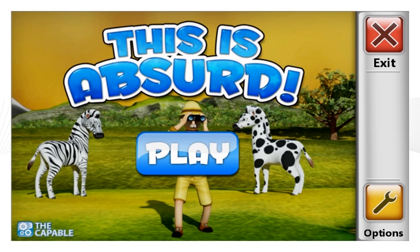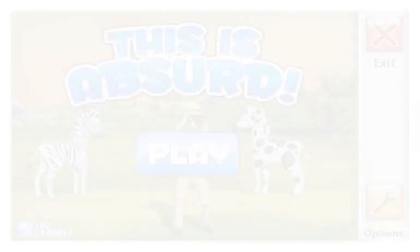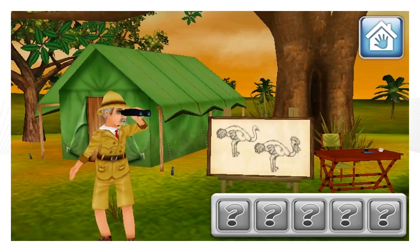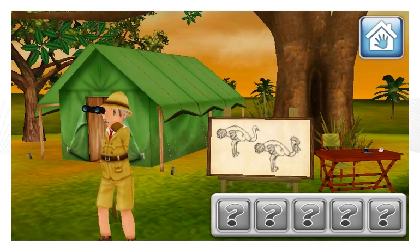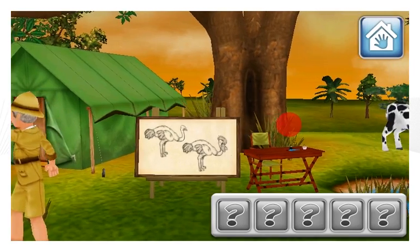Something strange is happening in the African savanna. Let's go see what is happening. Welcome to the beautiful African savanna.